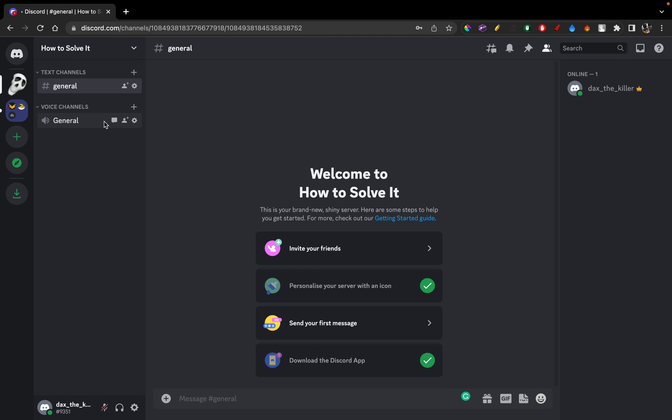In this tutorial, I'll be guiding you guys on how to share a screen on Discord. So let's get started.